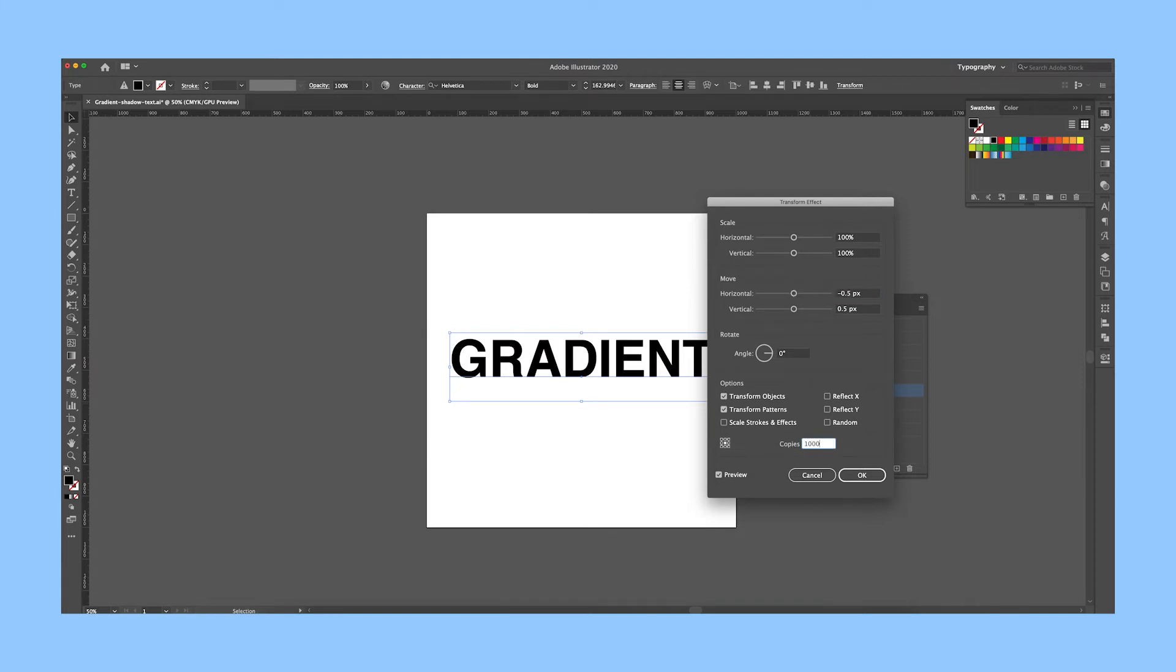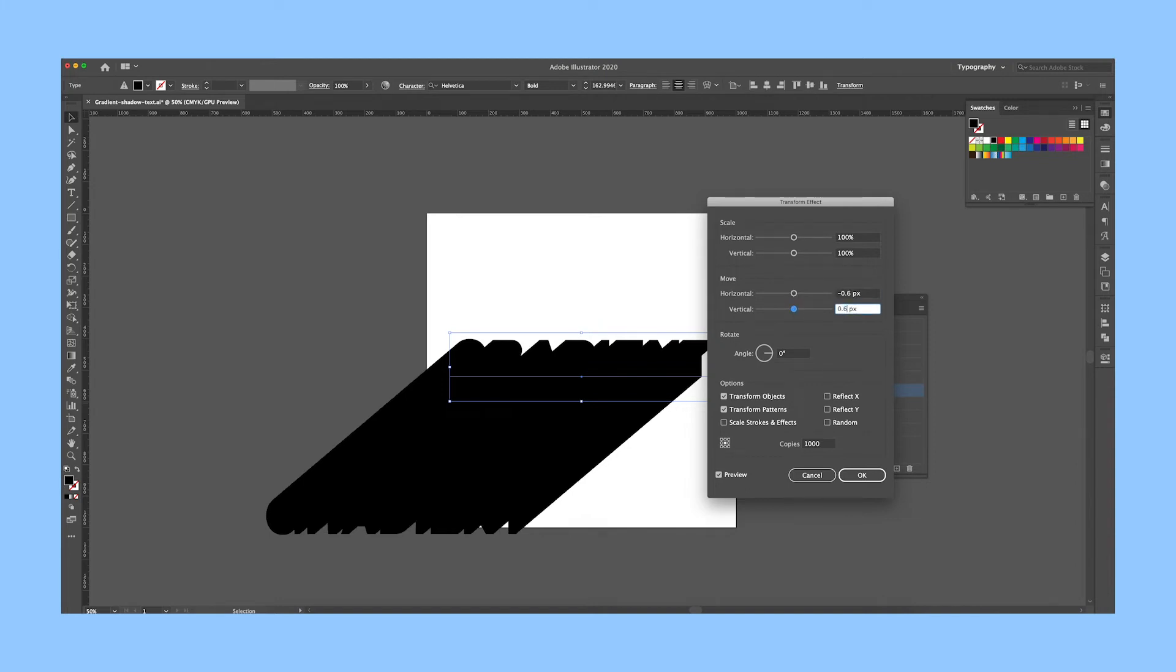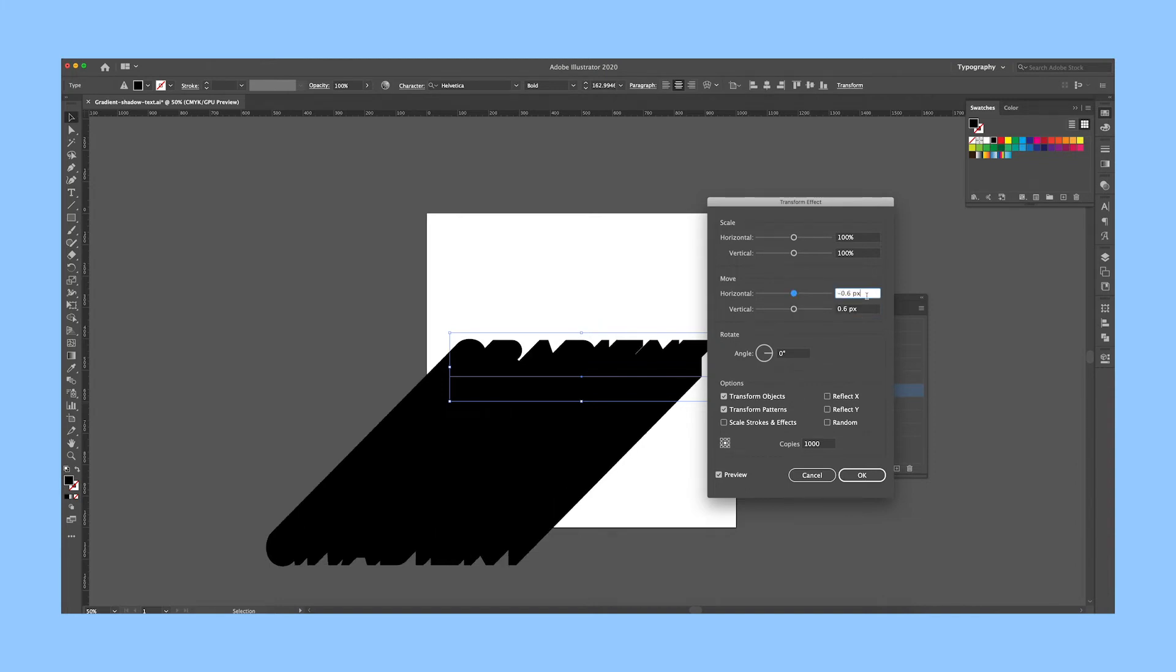Then change the number of copies to about a thousand. And depending on how long you want the shadow, you may need to go back and adjust. So here, I want it to be a little bit longer, so I change the horizontal to negative 0.6 and vertical 0.6.